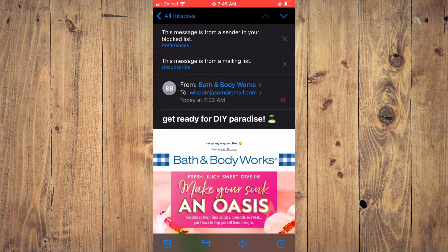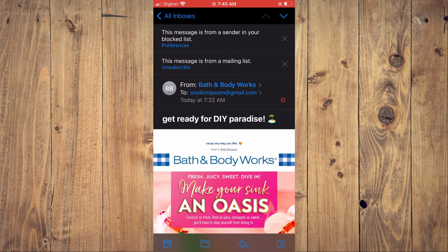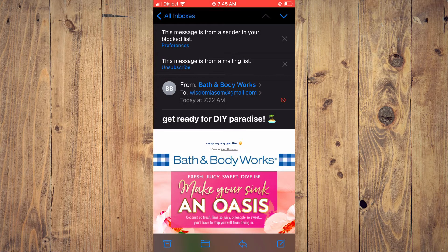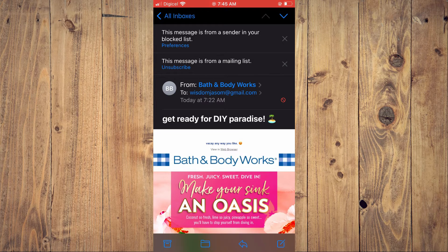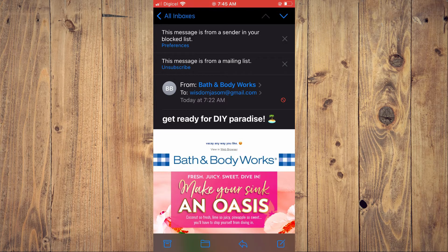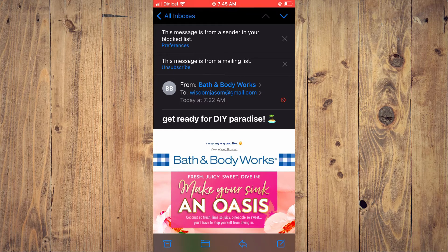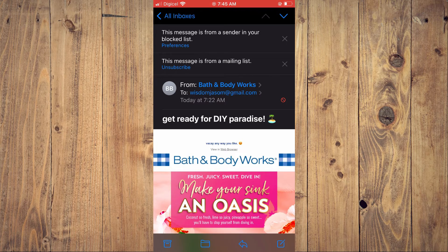And if, for example, it's from an email like this, you can simply tap on unsubscribe right here at the top. So you'll unsubscribe from them.